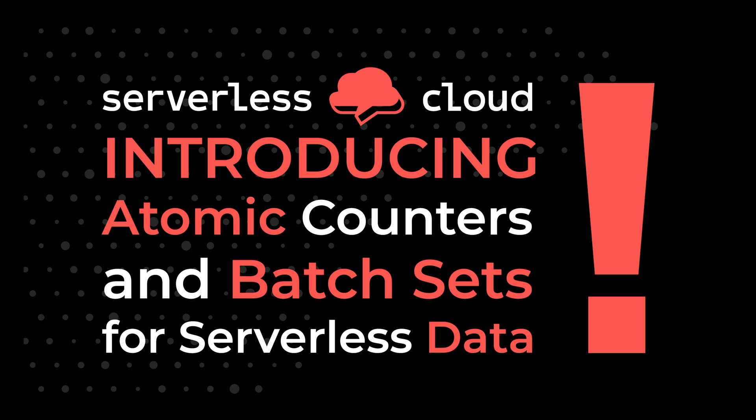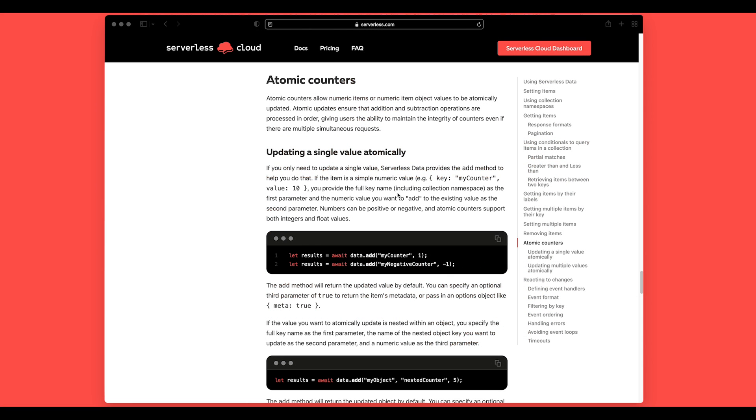Hey everyone, so we just launched atomic counters for serverless data, and this is pretty cool. It allows you to have multiple requests updating the same item with numeric counters incrementing atomically, which is great for things like aggregations and other running totals. So let's go ahead and see how this works.